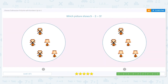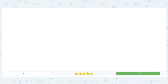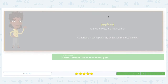All right, let's try one more. Which picture shows five minus two equals three? I know you can do this one. Five total pictures of lamps — how many do we have crossed out? Two, meaning three are left not crossed out. Which picture is it? It's this one. Good job, you did a great job with this activity.